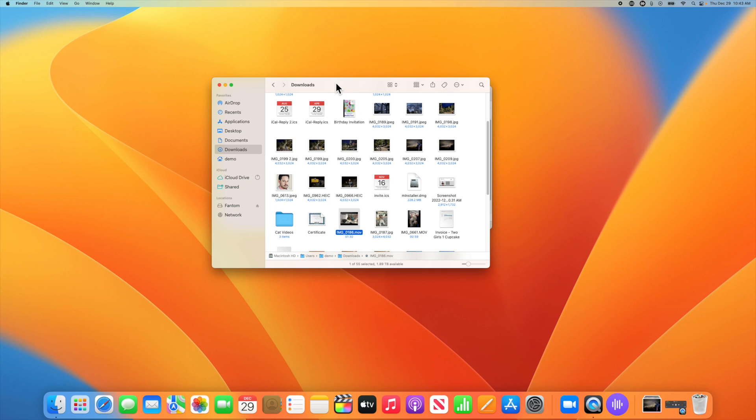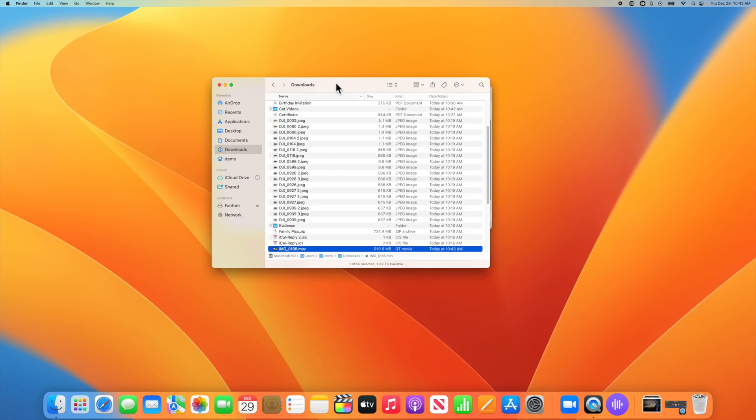Hey folks, and welcome to another short and sweet tutorial video. The first thing that I want you to do if you're following along at home is to go into your downloads folder and then put it into list view. By the way, just in case you didn't know, you can do that by using command two.